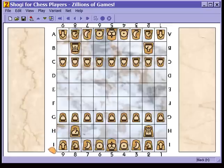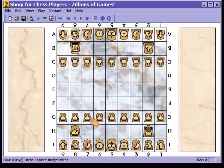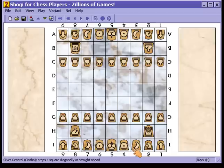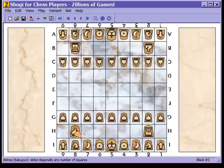Let's begin by looking at the initial position of the pieces — this is where the pieces start at the beginning of the game. We have a row of pawns on the third rank. We have lances in the corners, next to those we have knights, next to the knights we have silver generals, and next to the silver generals we have gold generals, with a king in the middle. Here on the second rank we have a rook and a bishop.